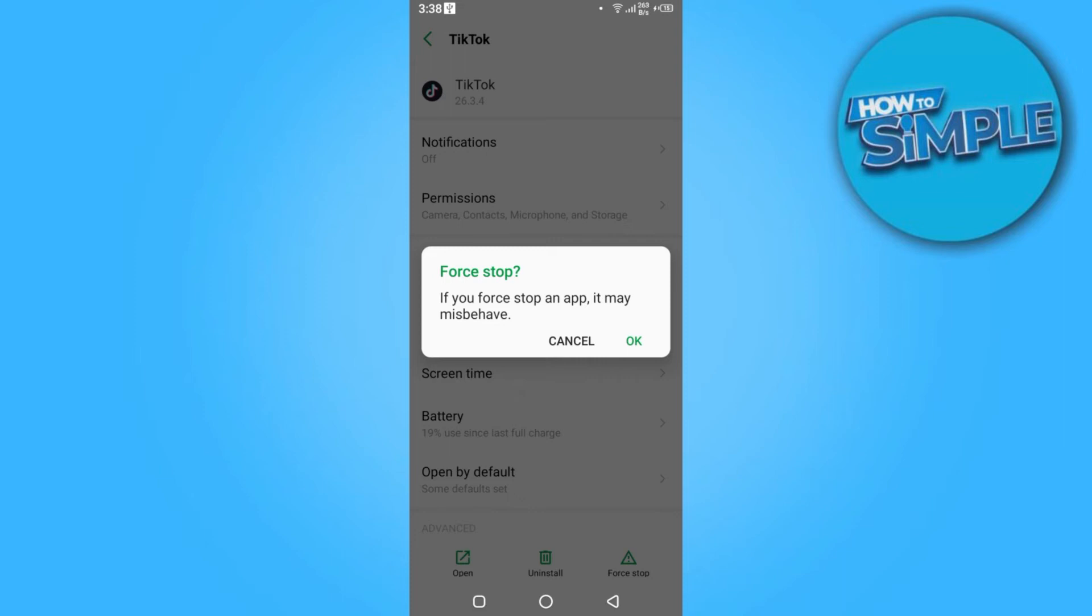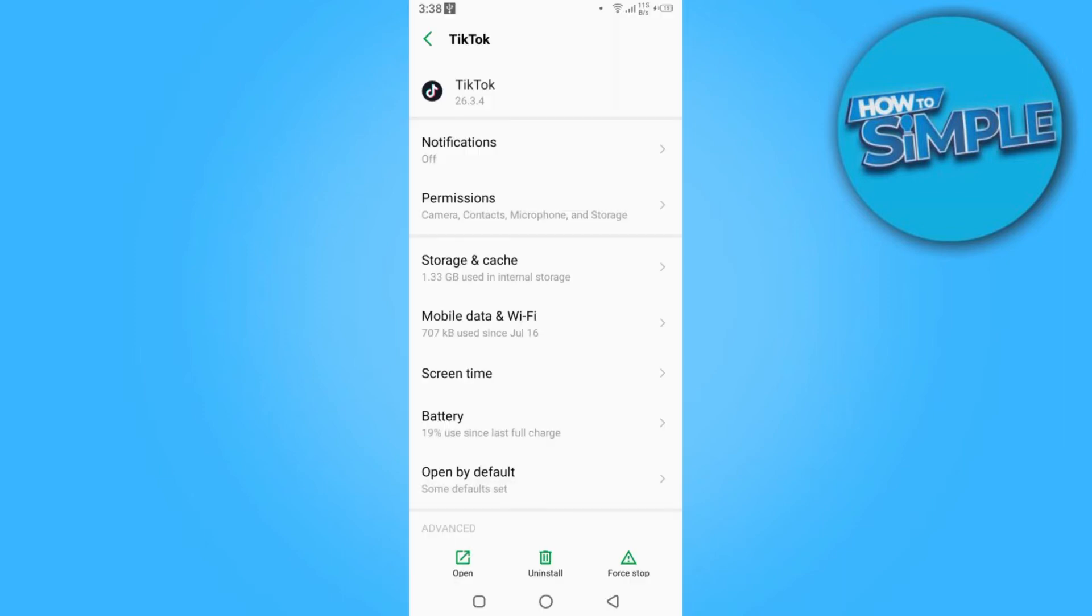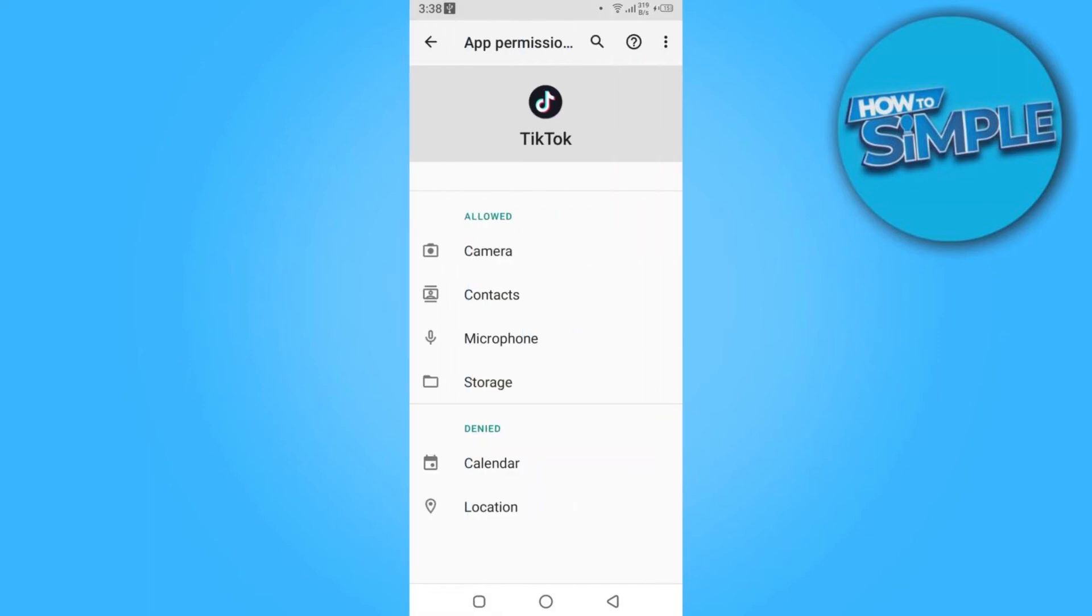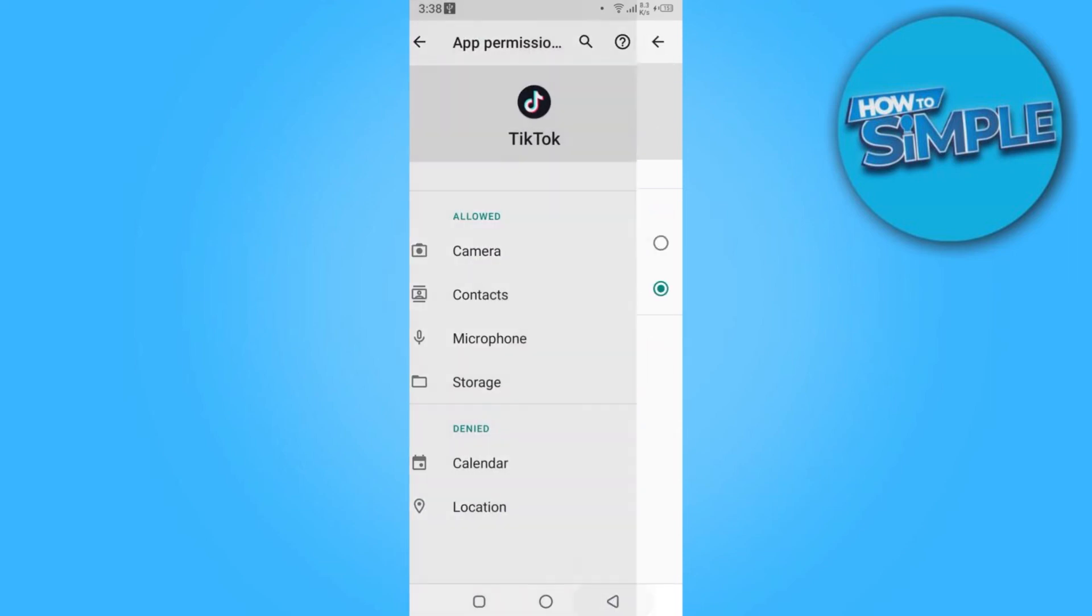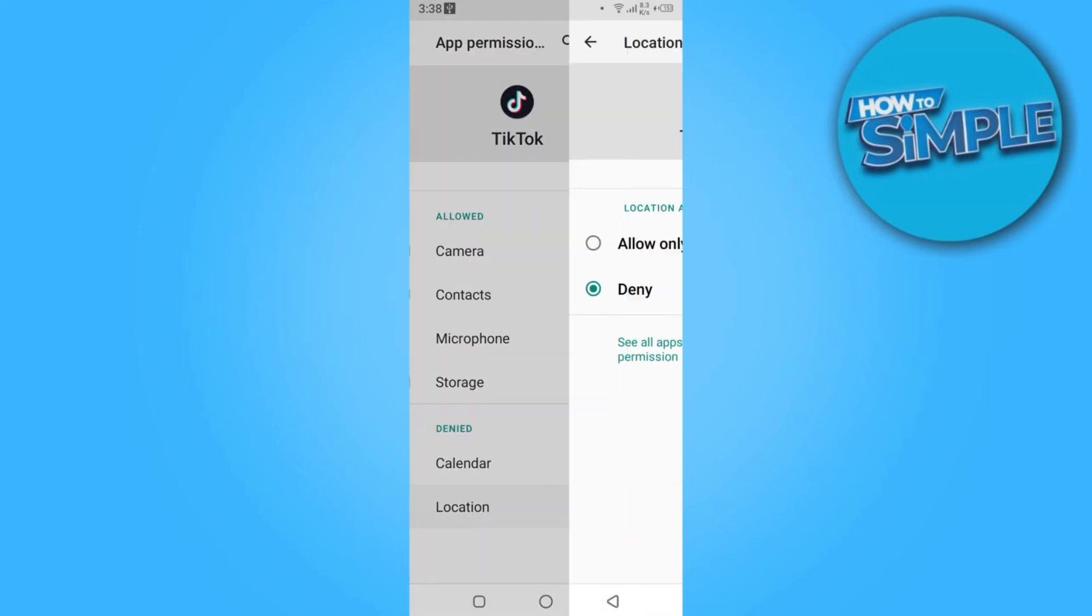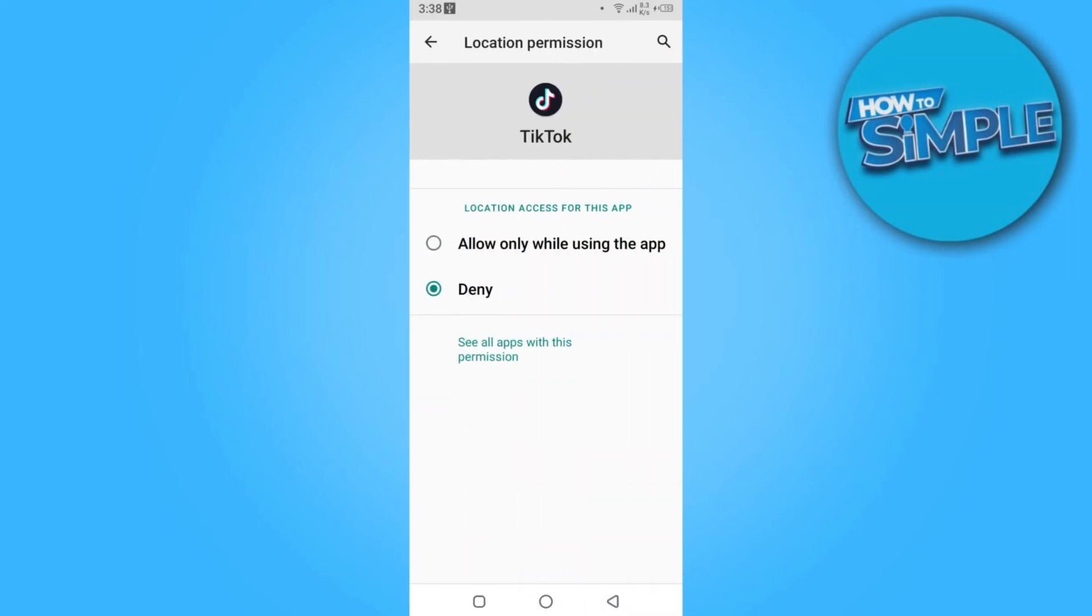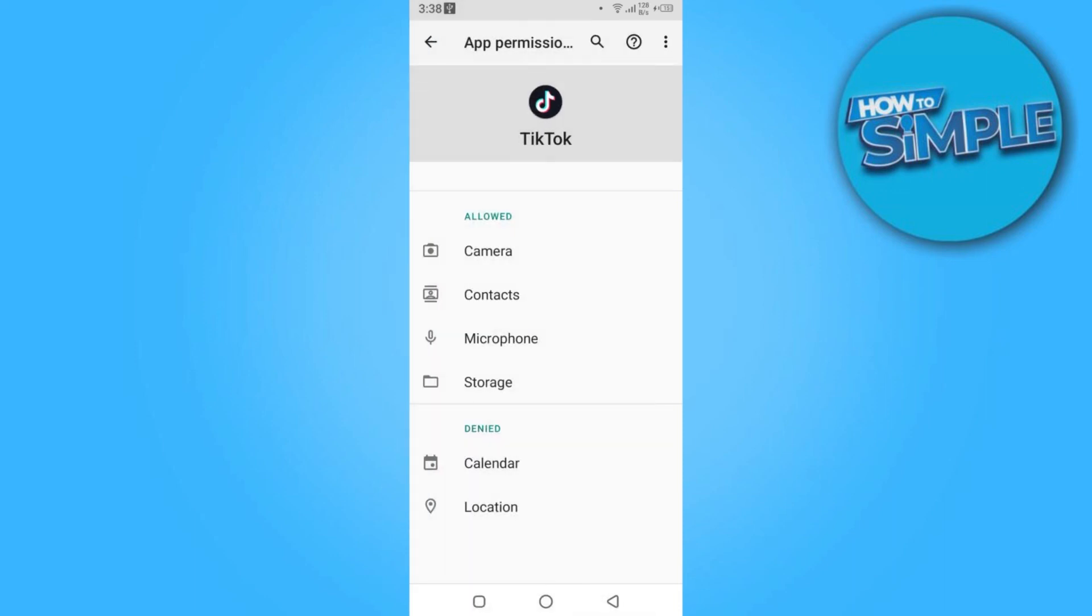Once you're done with it, you have to go back and click on the permissions. Here you have to allow the calendar and also the location. Click on allow only while using the app.